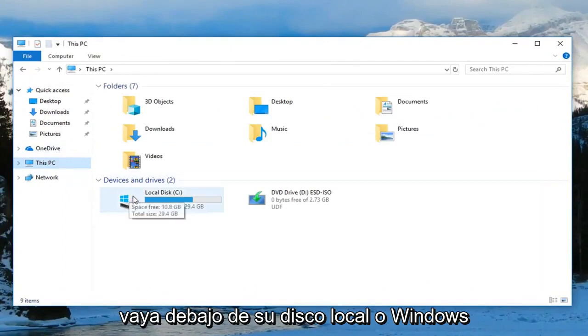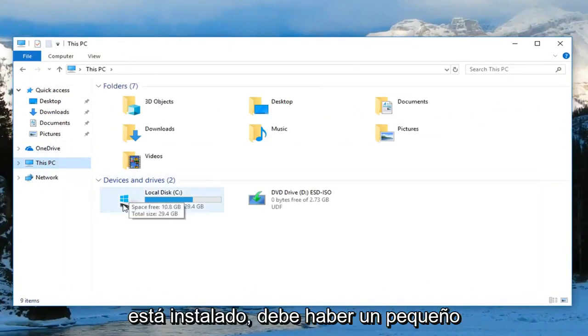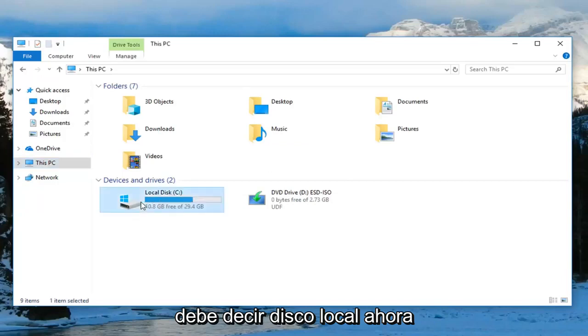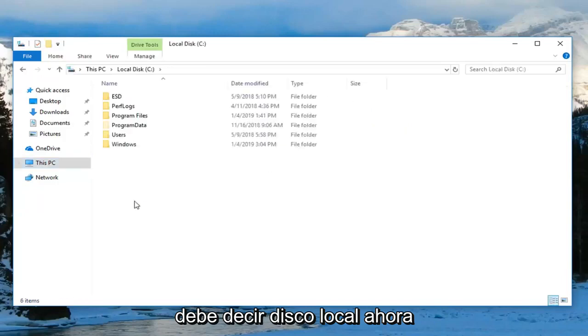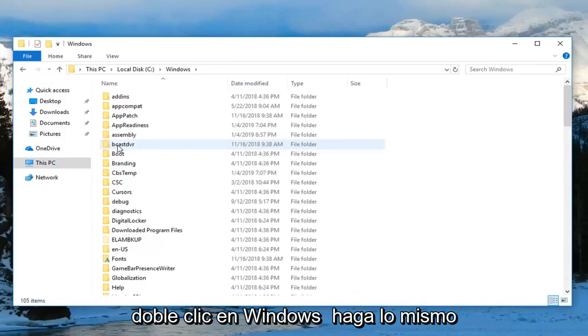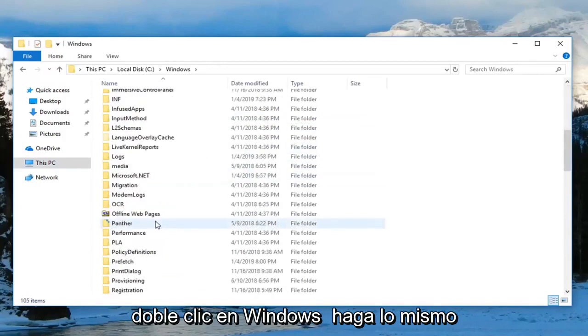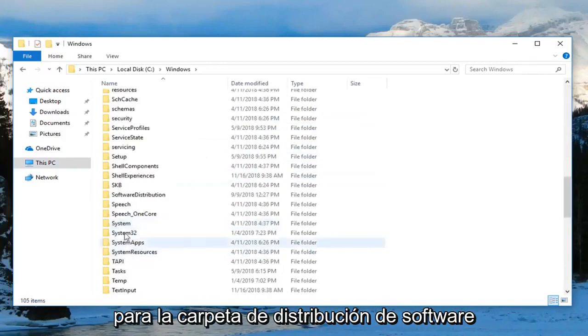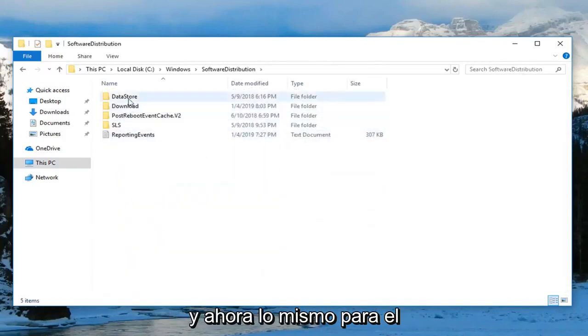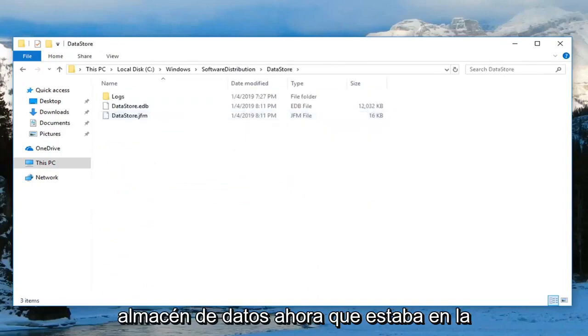Go to your local disk where Windows is installed. It should have a little Windows icon above the hard drive and say local disk. Now expand the Windows folder by double-clicking on it. Do the same thing for the Software Distribution folder, and then for the DataStore folder.